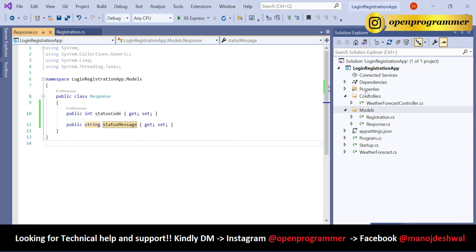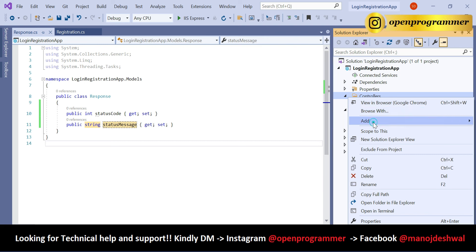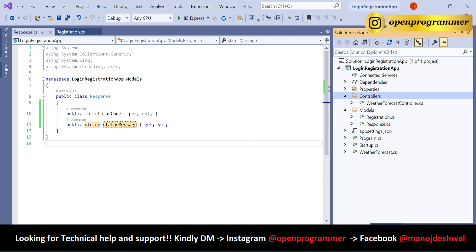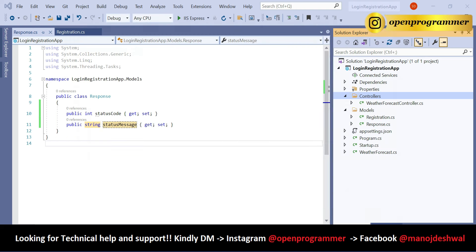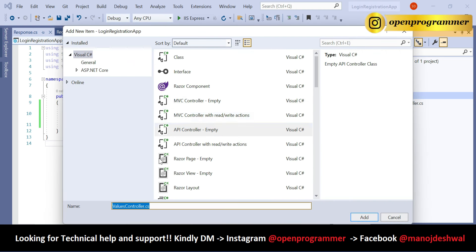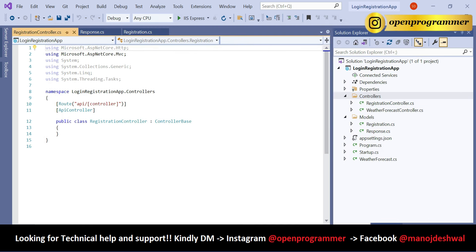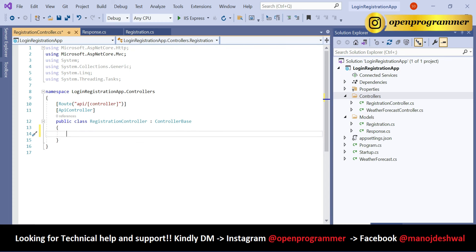Now right-click on the Controllers folder, add a controller, select API Empty, click Add, and change the name to RegistrationController. Click Add — the controller has been added.